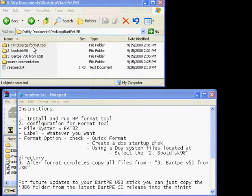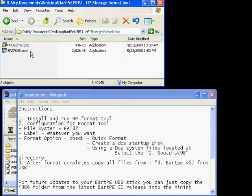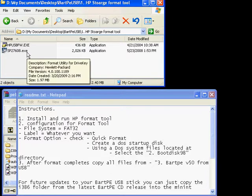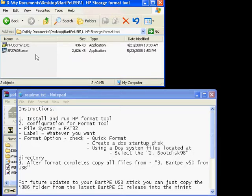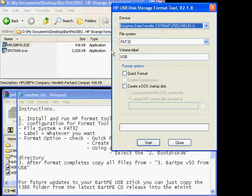First thing we want to do is load the HP storage format tool. The bottom executable here is actually the installer, so it'll install it on your system, but here's just the .exe to run the program.